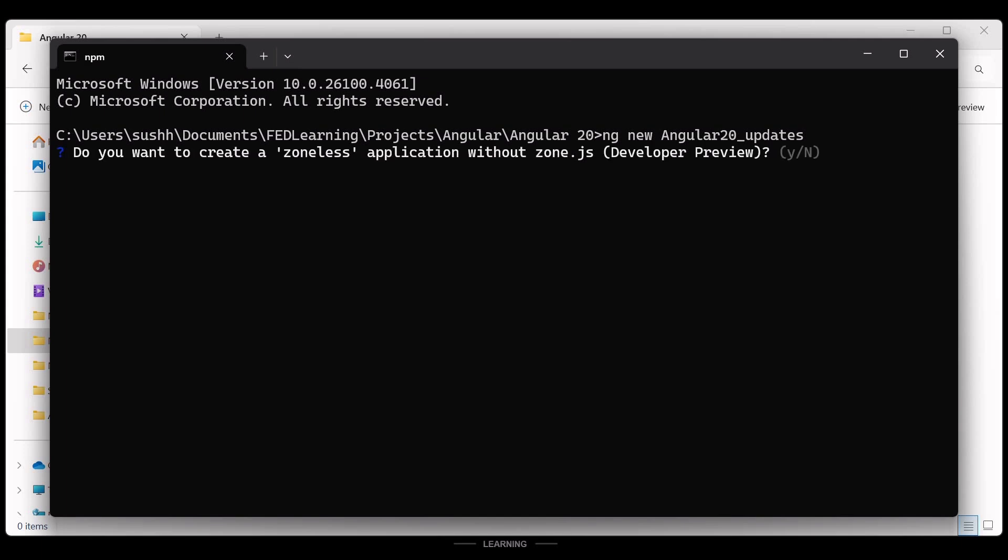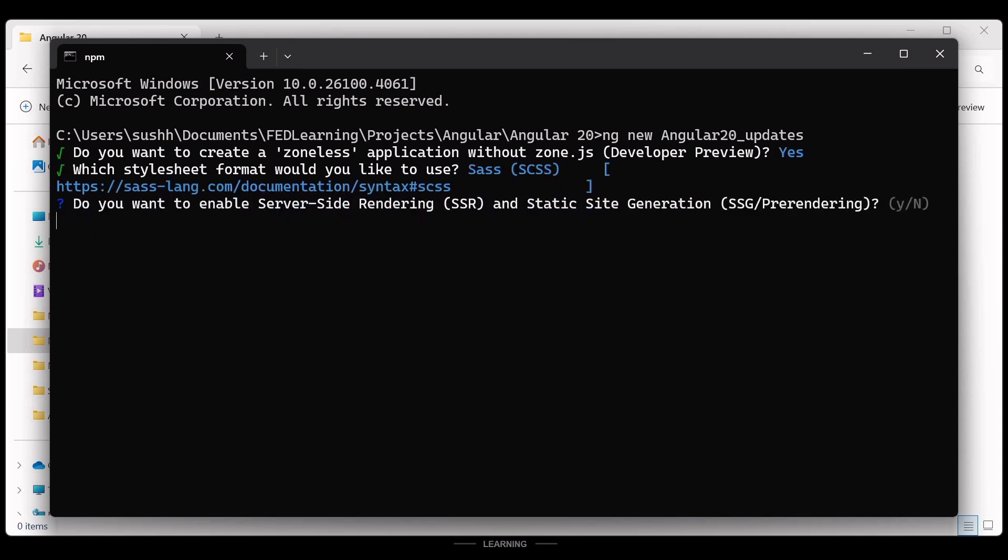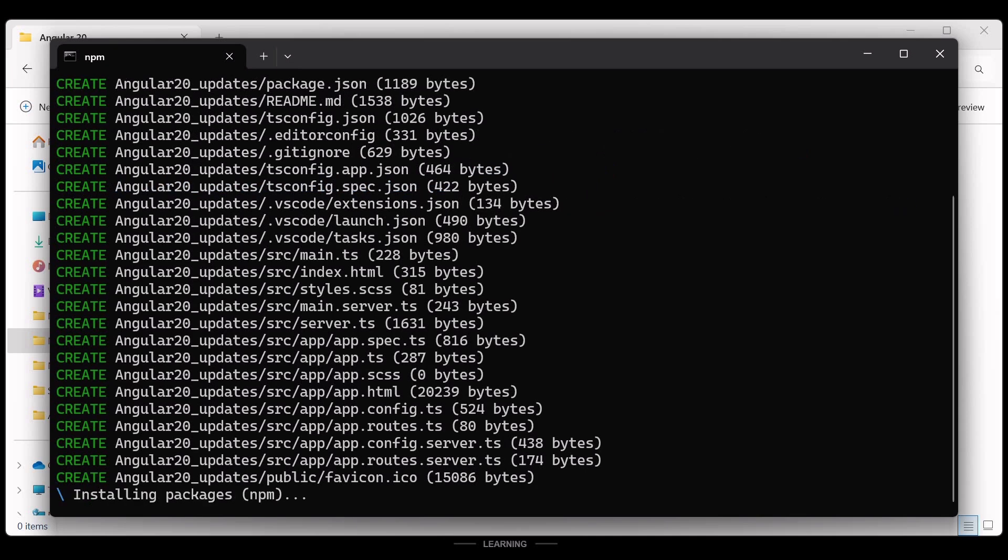After hitting enter, you will be asked: do you want to create a zoneless application without zone.js? I'll choose Y. Next, select your preferred stylesheet format. I'll go with SCSS. And the next question will be: do you want to enable server-side rendering? Again, I'll choose Y.